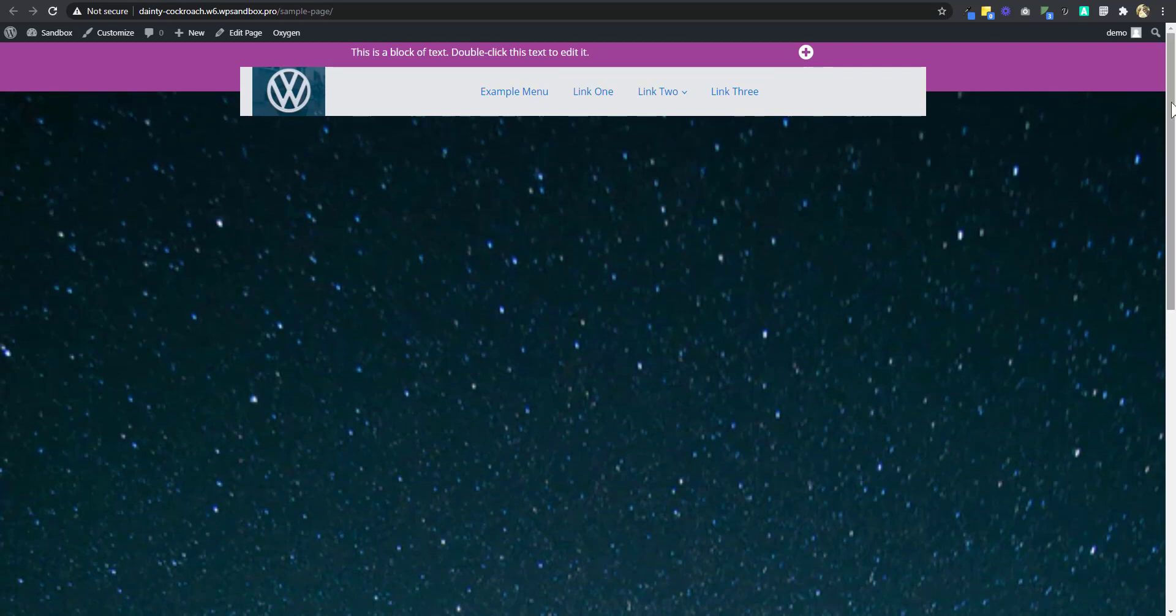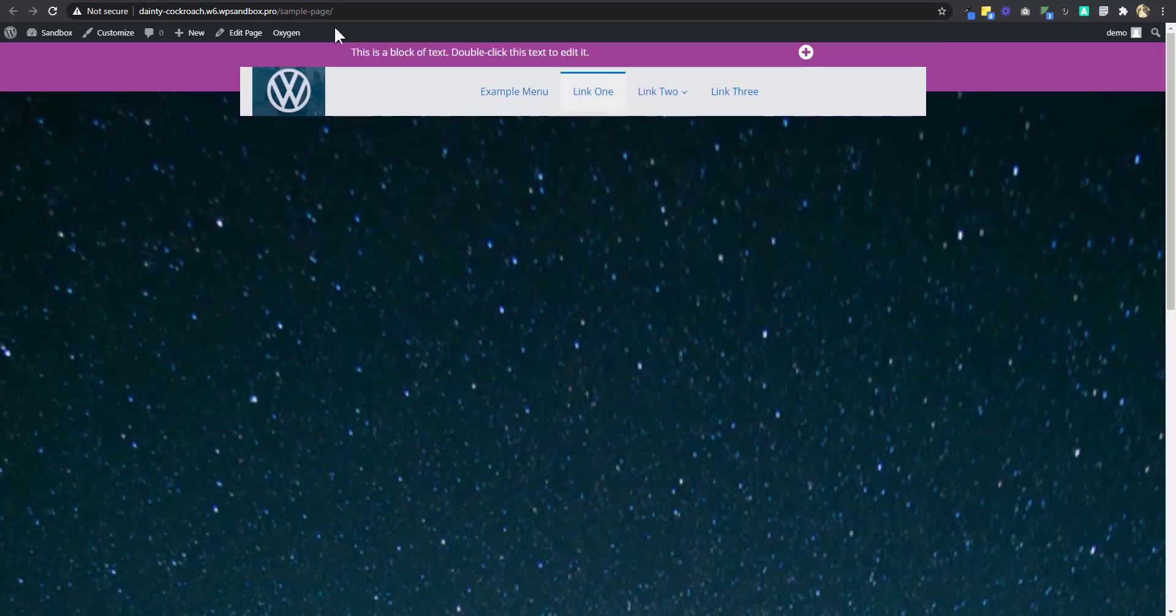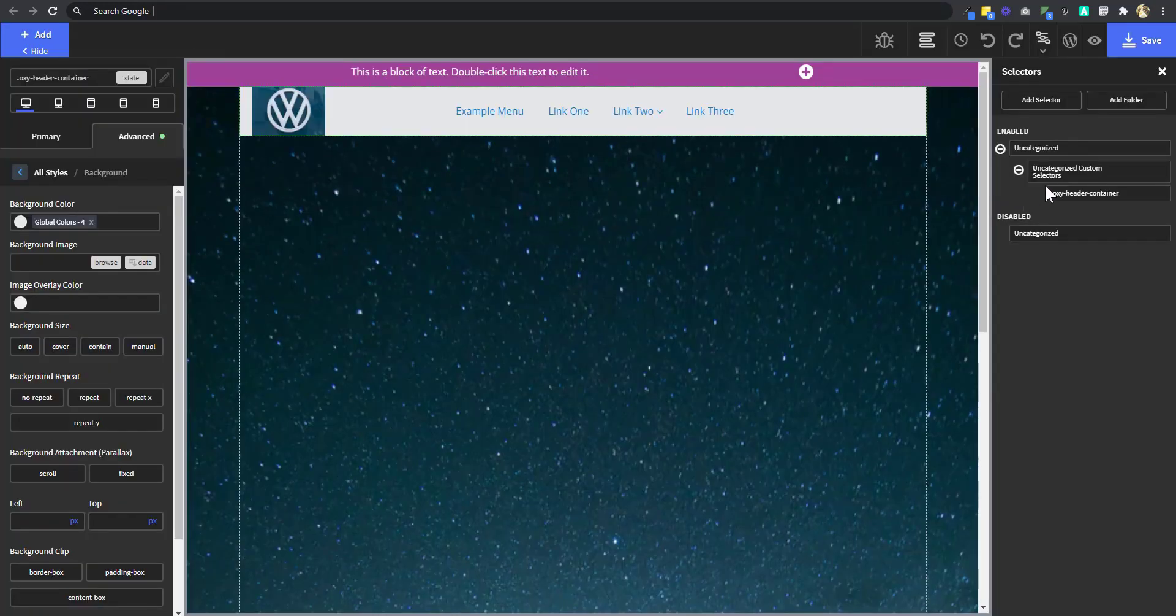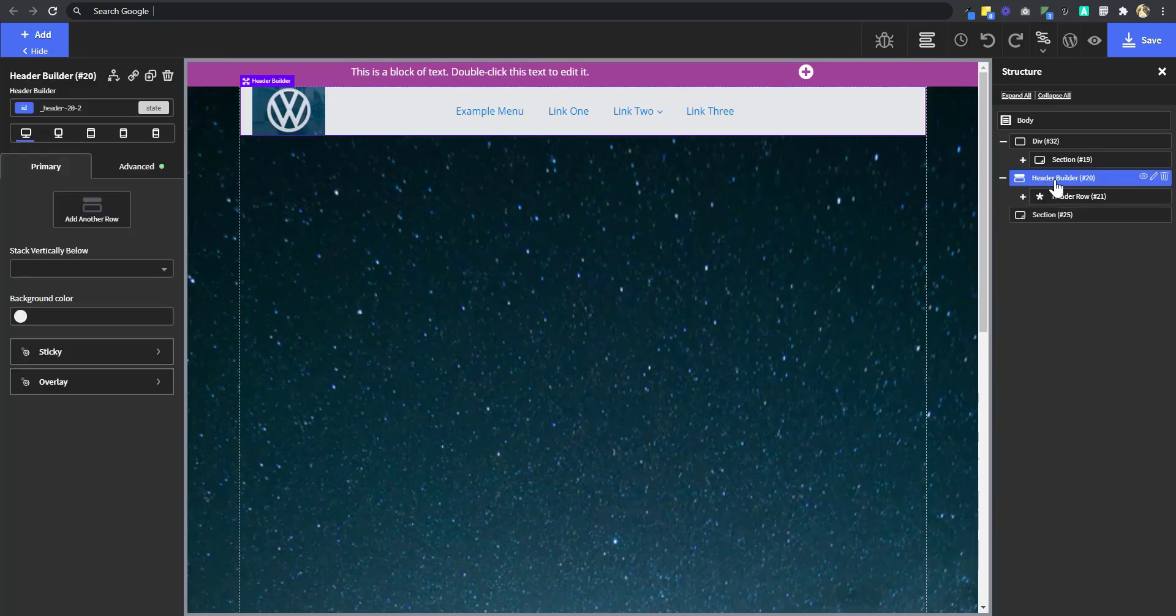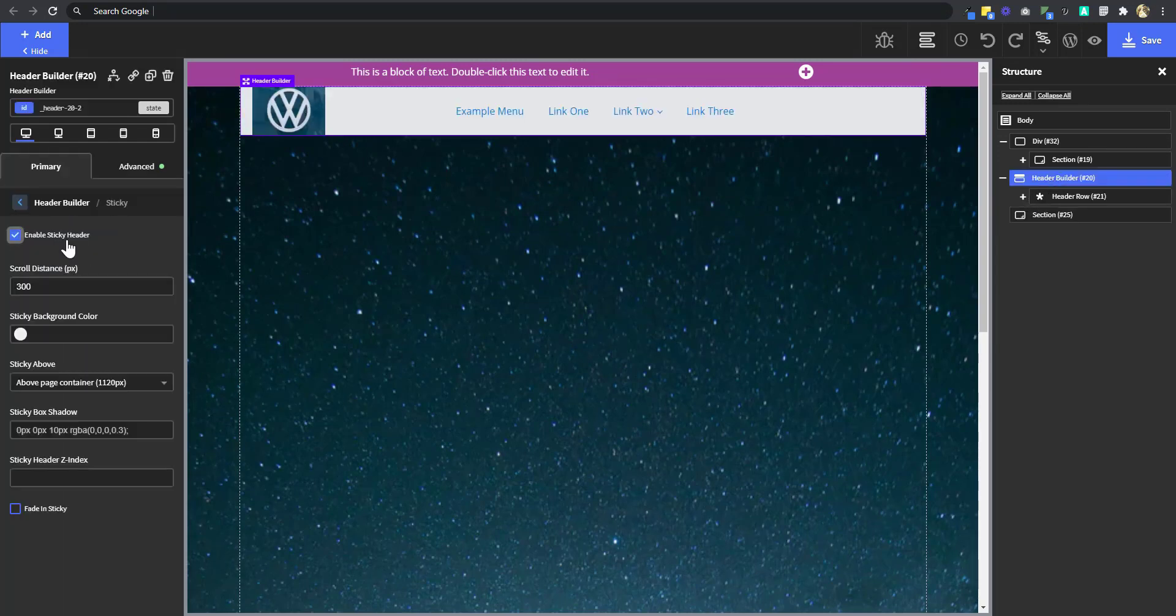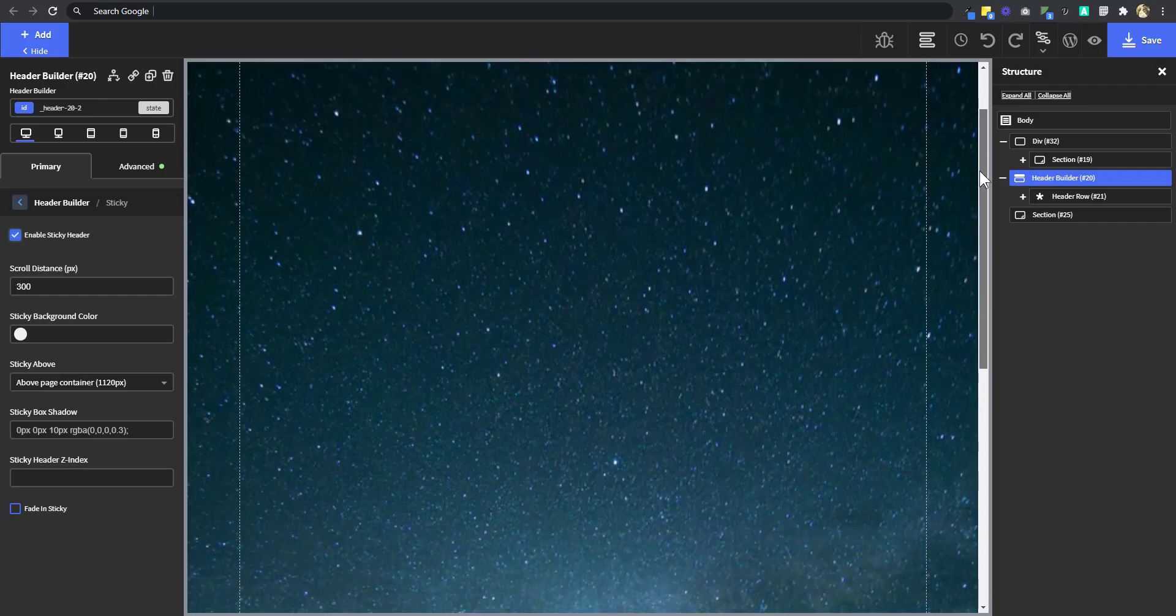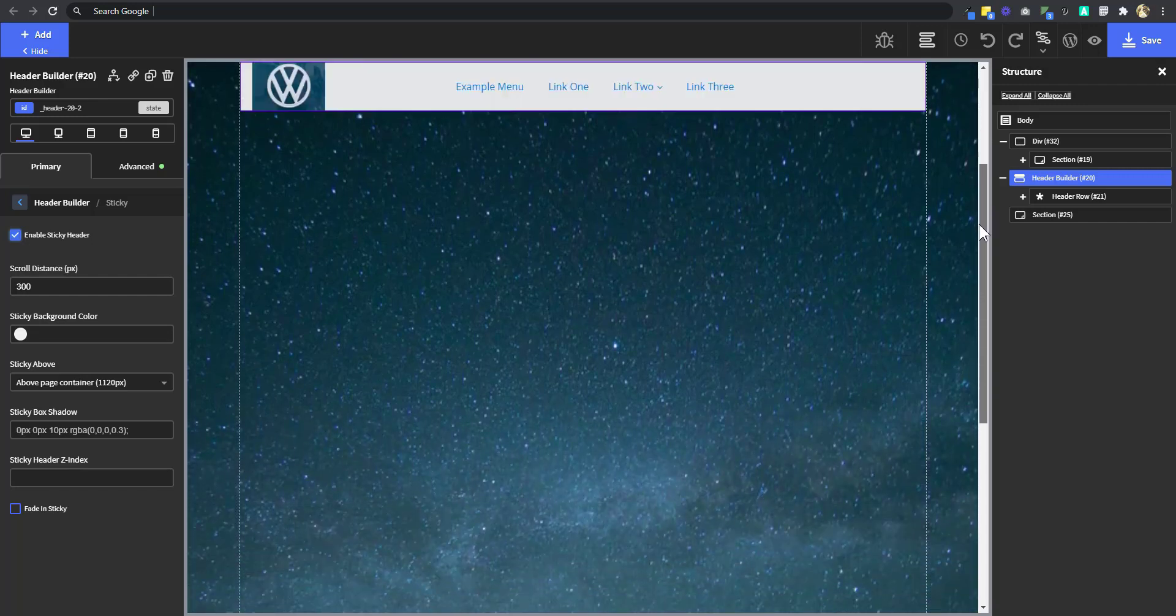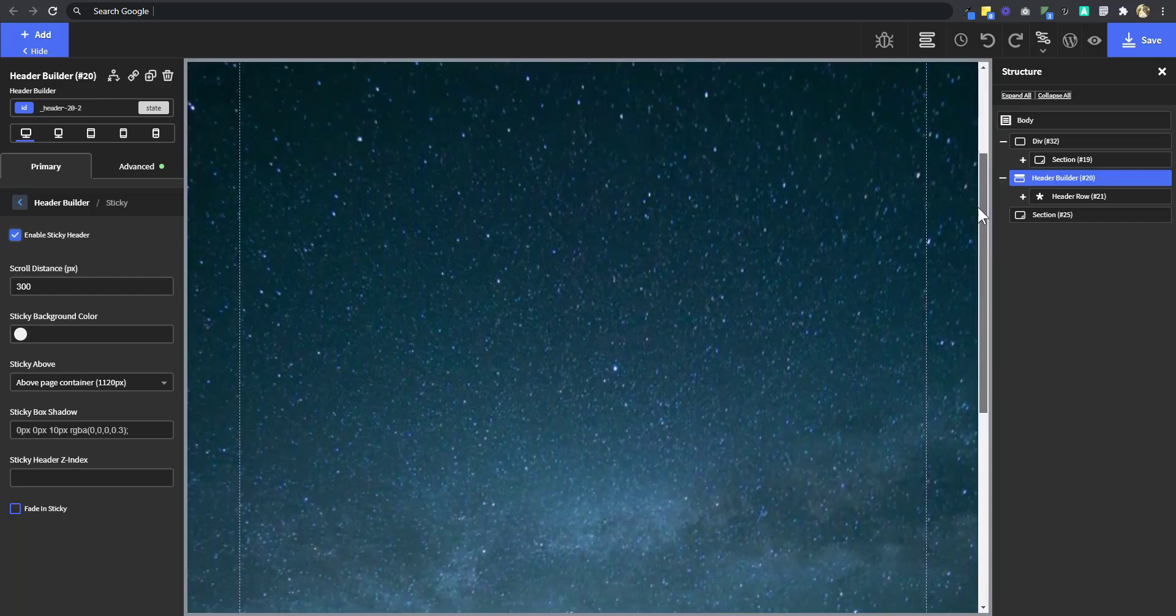But then let's set a sticky header. I'm going to go back to the structure panel. Go back to the header builder. Sticky. Enable sticky header. Let's test that. So if we scroll all the way down, the sticky header appears. Now why does it wait some time to appear?